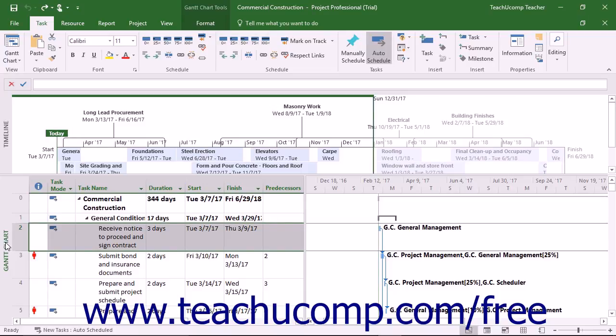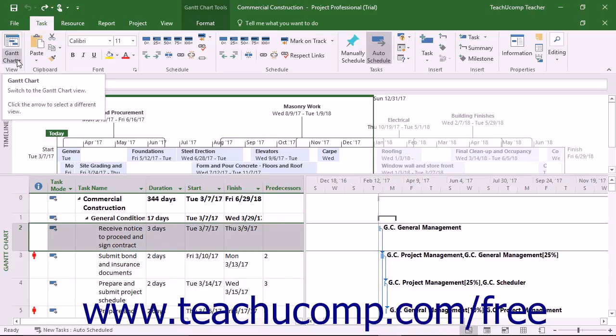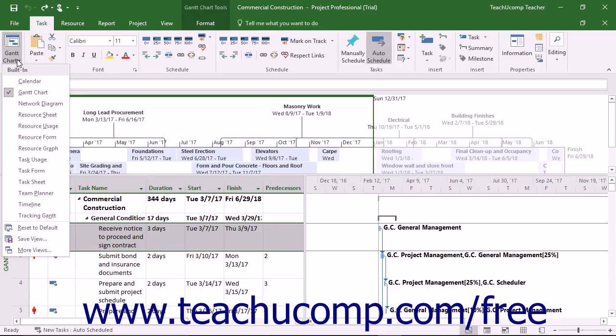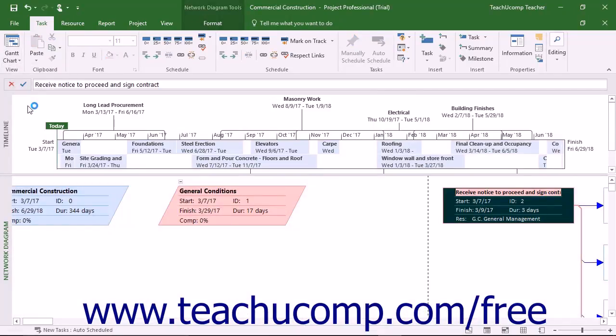To change the view of the currently displayed project file, click the Task tab in the ribbon. Then click the drop-down arrow on the left-most button in the View button group to see a drop-down menu of project views. Click the name of a view to apply it to the project file.